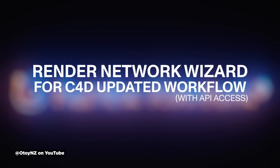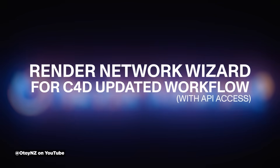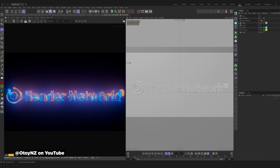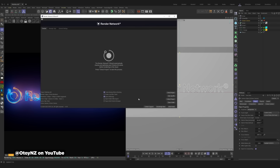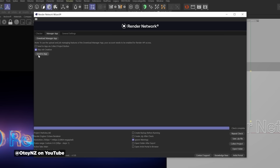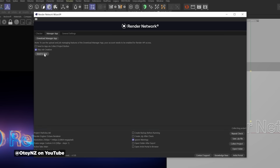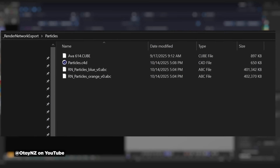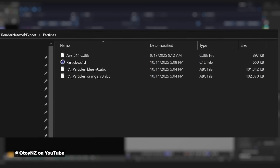Otoy and Render Network announced that Cinema 4D just got a new Render Network Wizard plugin, which helps you integrate Cinema 4D projects within the Render Network and supports Octane and Redshift. The wizard automates tedious manual tasks — you don't have to manually package your files anymore. It features faster uploads with differential uploads, meaning only new or modified assets are re-uploaded.